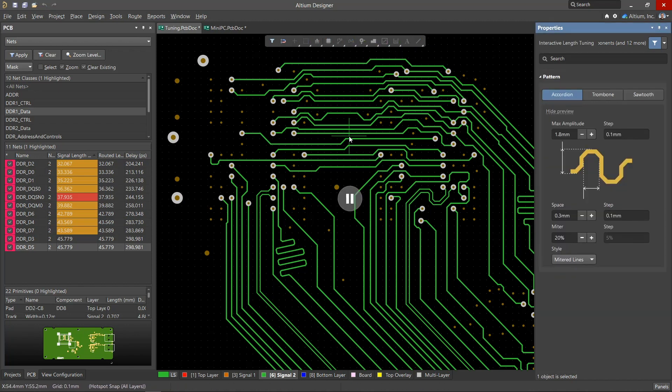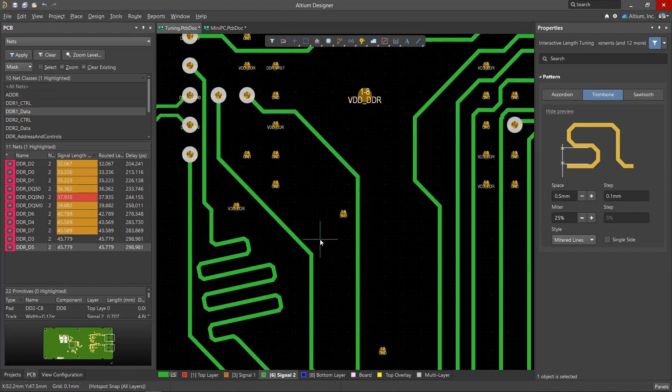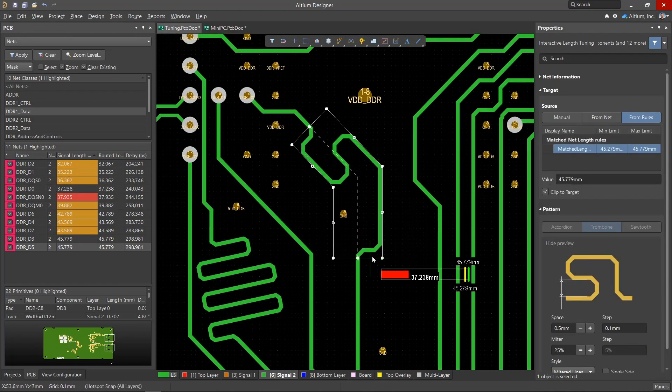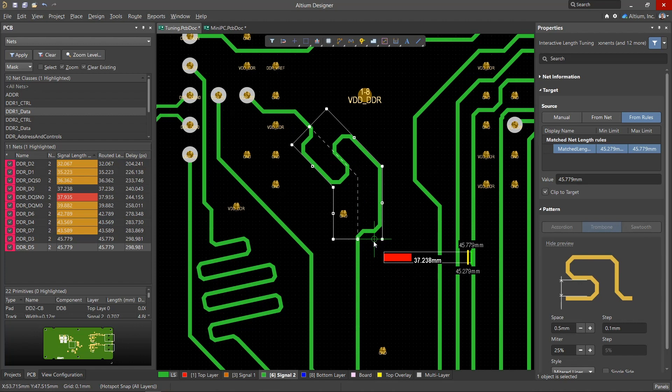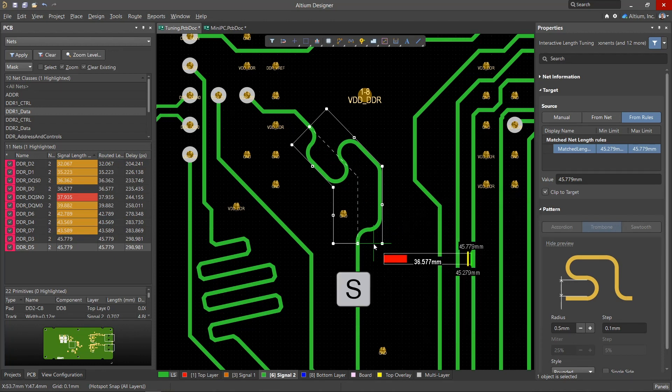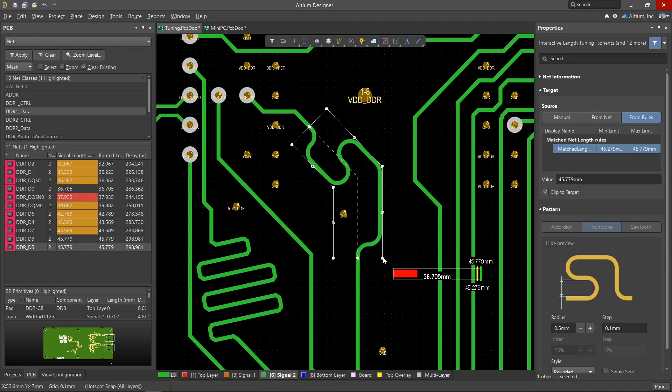Now let's look at the next pattern of the length tuning tool, the trombone. This pattern has similar settings. The trombone tuning region is defined using a sleeve concept, extending to both straight sections and corners. During the construction process, there are also hotkeys to change the size and style of the trombone. The S key turns on one-sided mode.